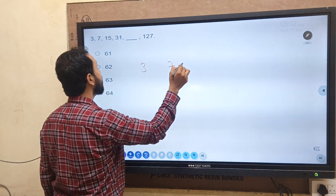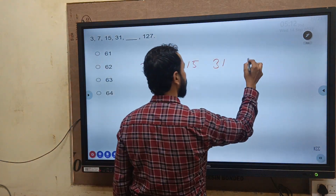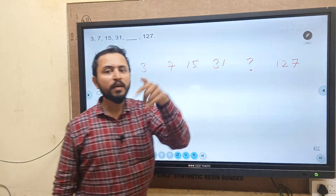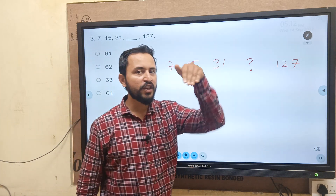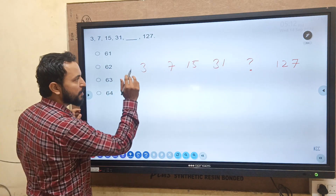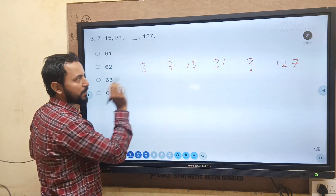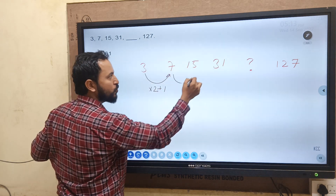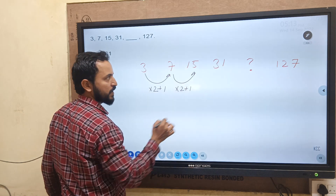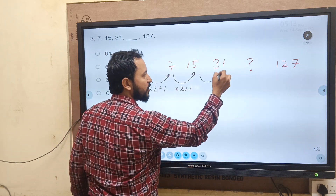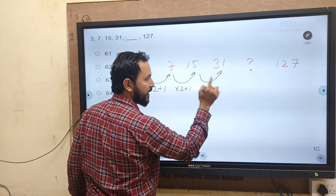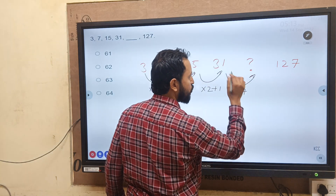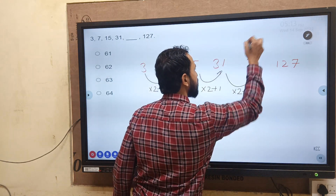Next series: 3, 7, 15, 31, ?, 127. The numbers are increasing rapidly — each number is multiplied by 2 and then plus 1. So: 3 times 2 plus 1 = 7, 7 times 2 plus 1 = 15, 15 times 2 plus 1 = 31, 31 times 2 plus 1 = 63. The answer is 63, option C.